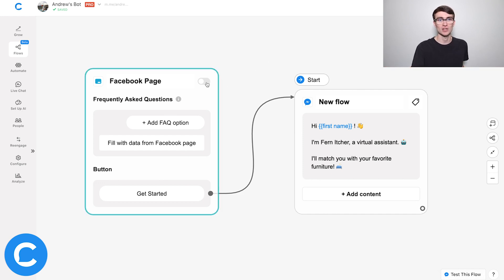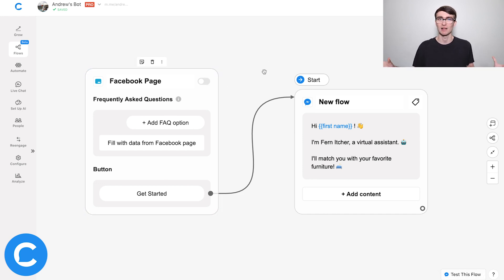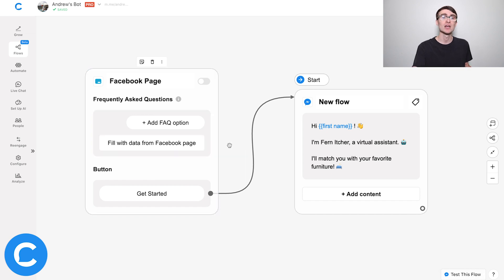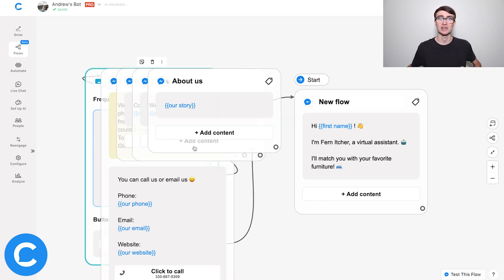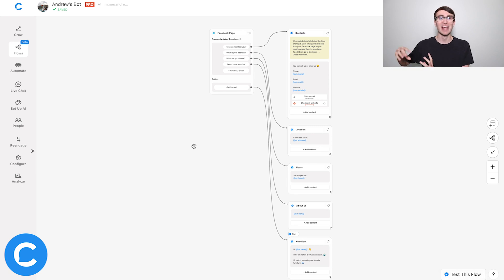All we need to do now is toggle this switch right here to set it live and we're good to go. Optionally, if we want to, we can add those icebreakers. There are two ways to do this: you can either add them manually — type out whatever question you anticipate the user might ask and then type out the response — or there's a magical option: 'Fill with data from Facebook page.' If you click that, it will automatically populate all of these frequently asked questions and give you a template for the response.